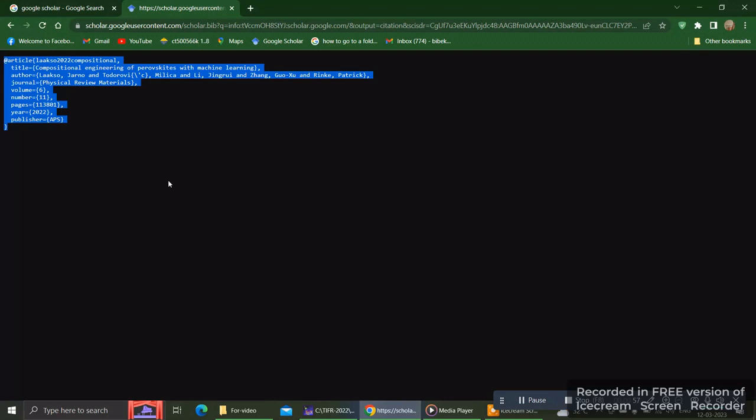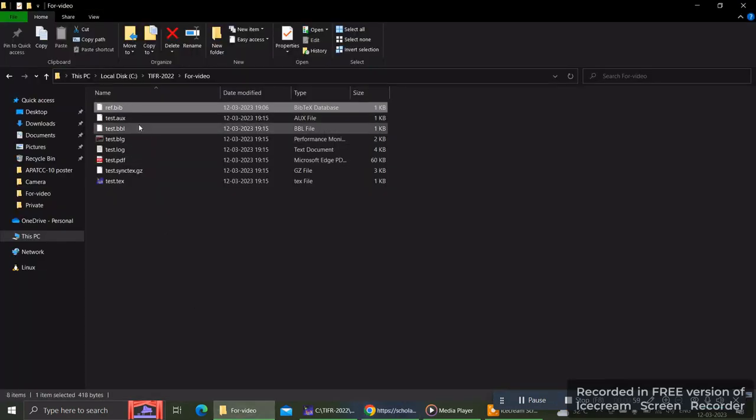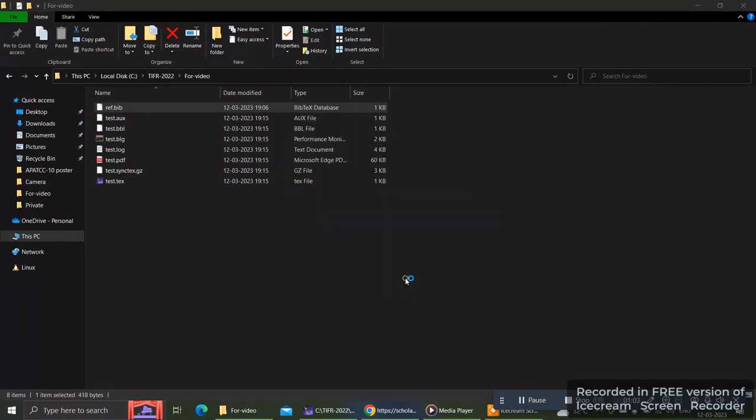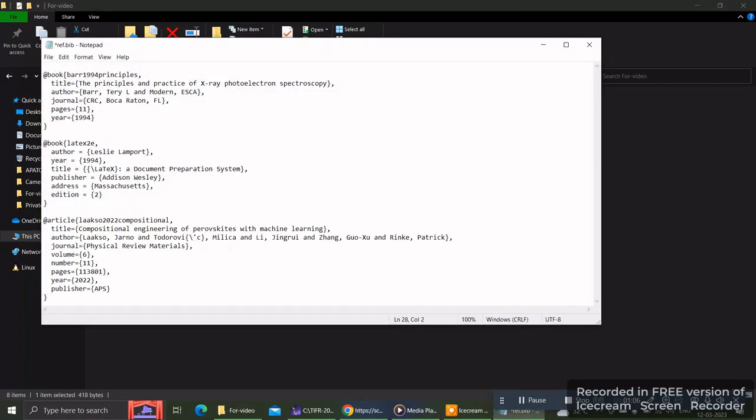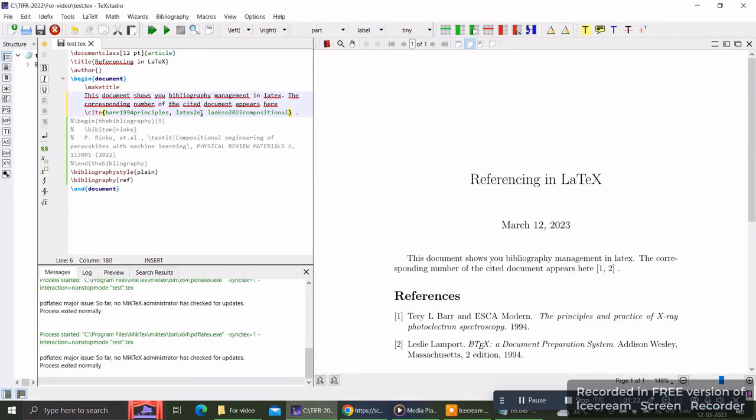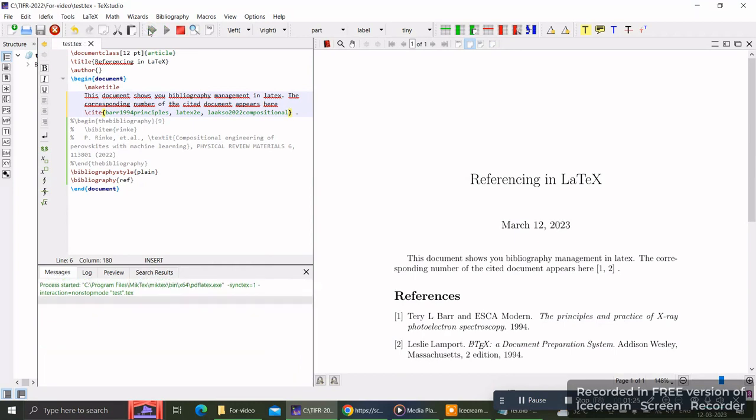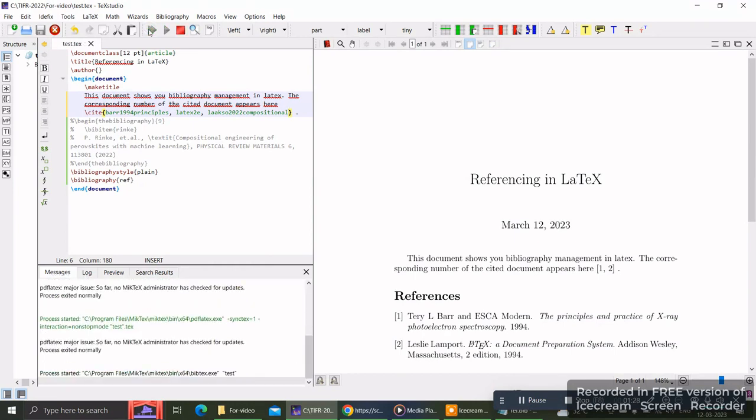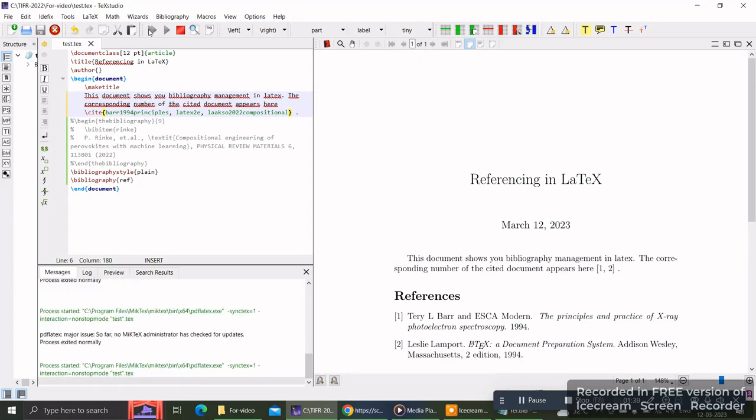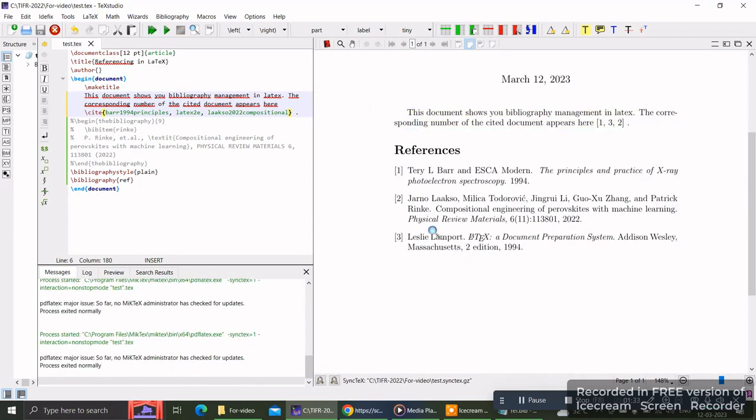Just copy this and paste it in your .bib file. Previously there were two references in my .bib file, now I'm putting a third one. Save the .bib file and copy this article name chosen by Google Scholar, then add an additional citation with that name.